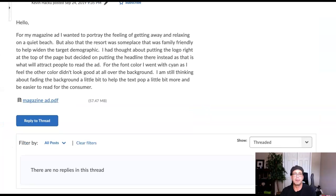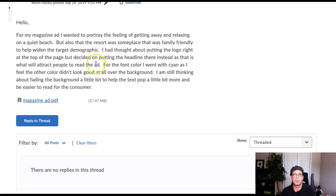Hi Kevin, how are you doing? I'm just looking at your writing here — everything makes good sense. Thanks for describing your designer's intent as well as your technical approach. There's one thing I want to address.